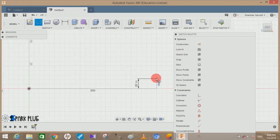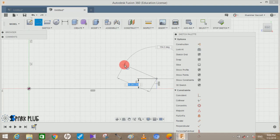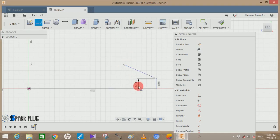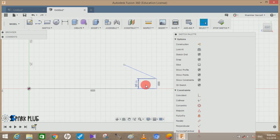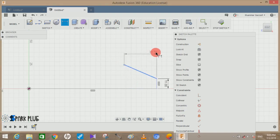Remember guys we are not taking the actual dimension of the hose, we are just assuming all the dimensions but it should look accurate on physical appearance. Draw a line of any length at any angle. We are going to change the length and angle later on.